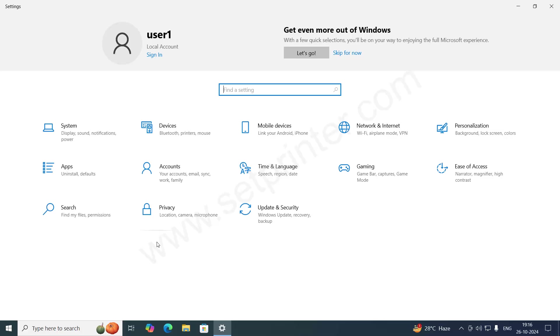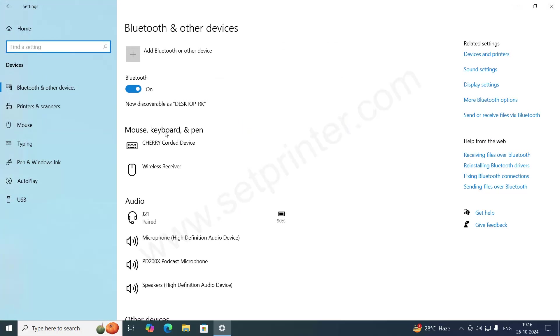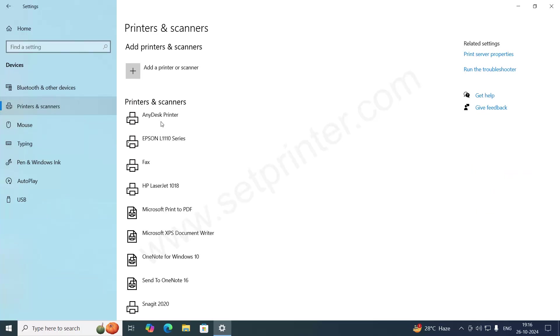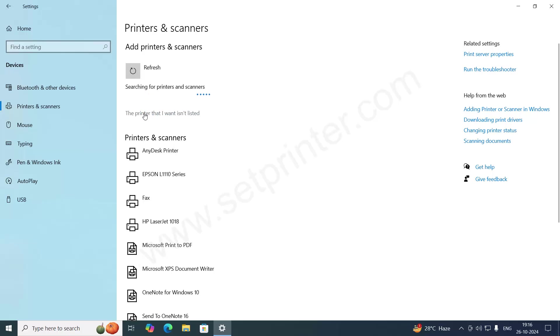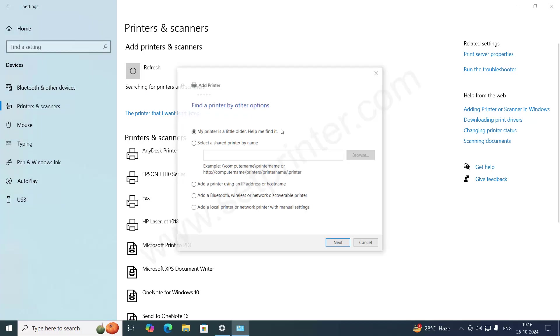Click on devices. After that, click on printer and scanners and click on add a printer. And then the printer that I want is not listed. Click on that.